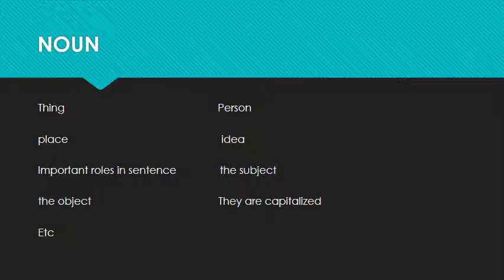Noun is a thing — or it could be a person, it could be a place, it could be an idea. Noun usually takes a very important role in a sentence; it is one of the most important things in a sentence. Noun can be a subject or even an object in a sentence. Sometimes nouns are capitalized when they refer to the name of a person, a town, a country, and so on.